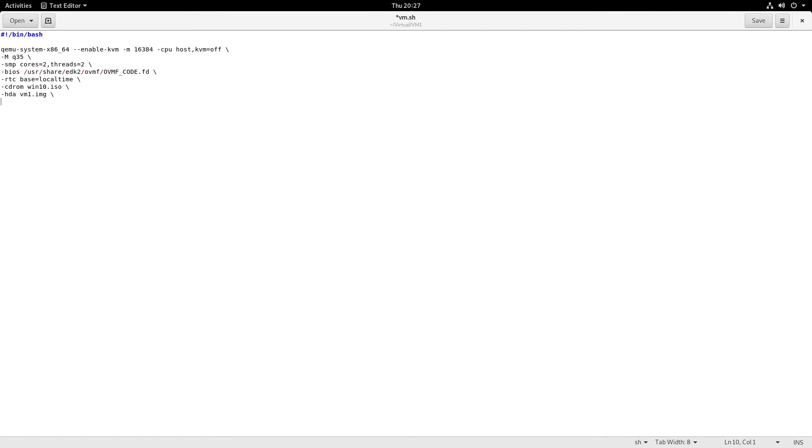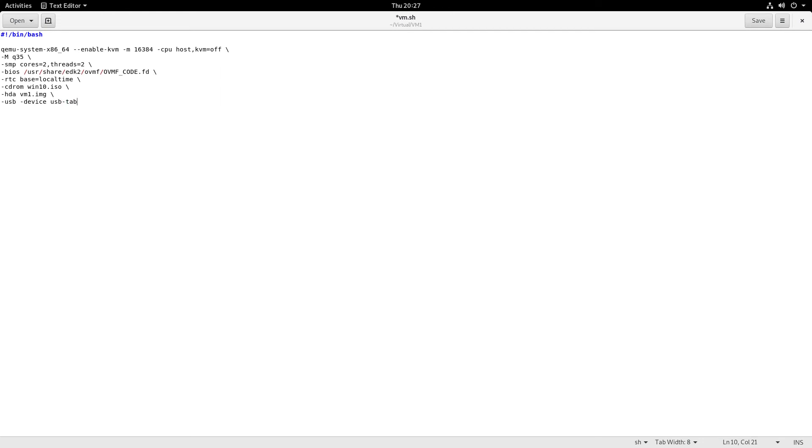Lastly, especially if you don't pass through a USB mouse and you're just using the emulated mouse, the position in the virtual machine might not exactly match the position on your screen. That's why you might want to do this: usb-device usb-tablet. It will make your life much easier, at least until you pass through an actual USB mouse.